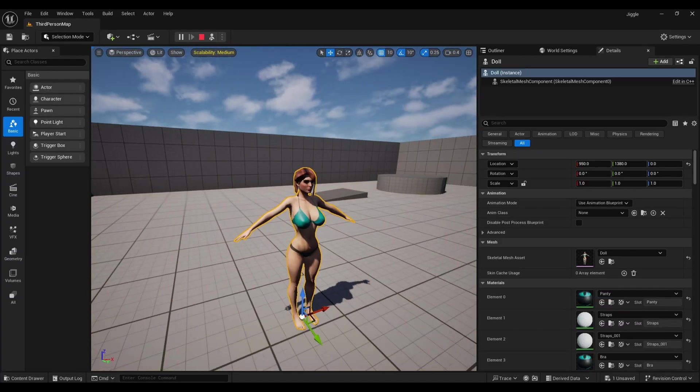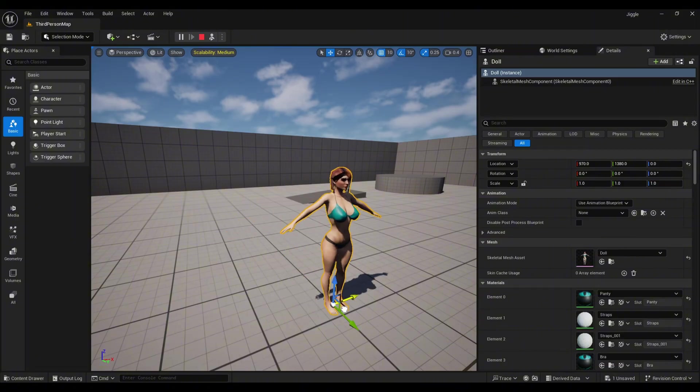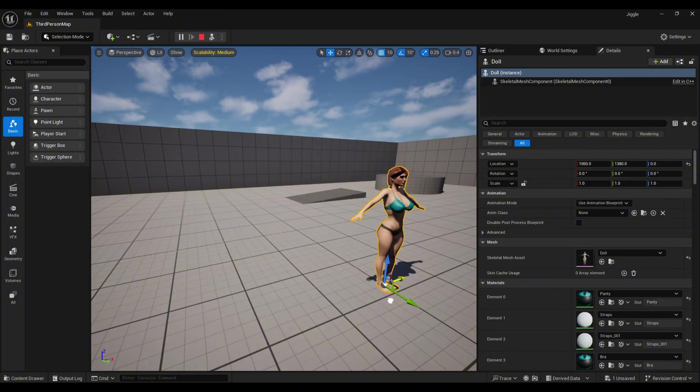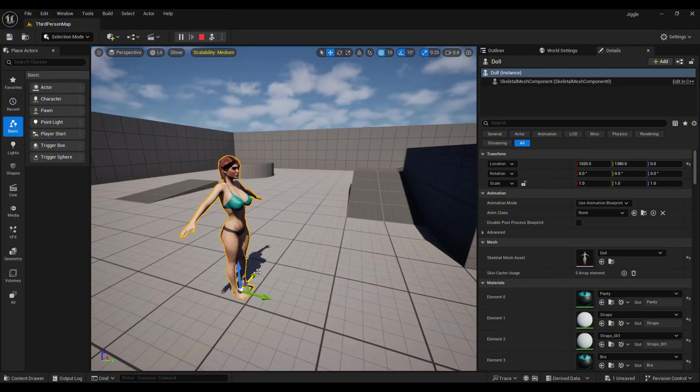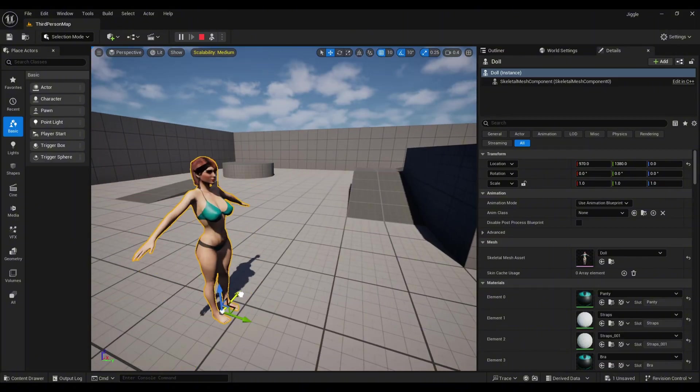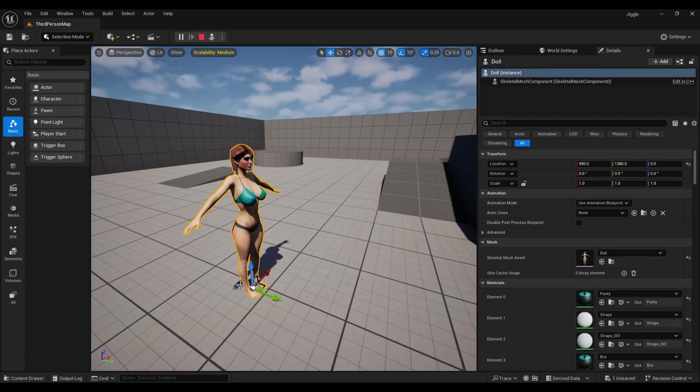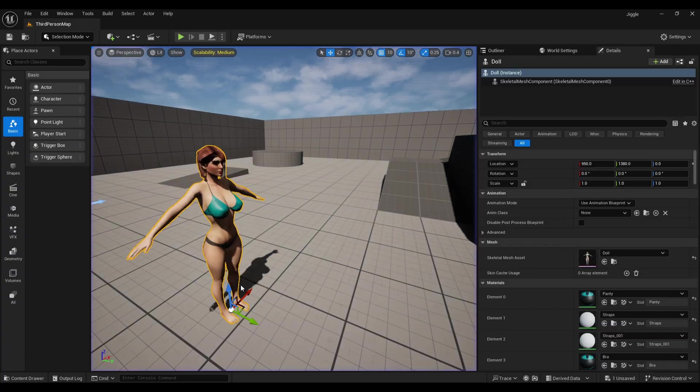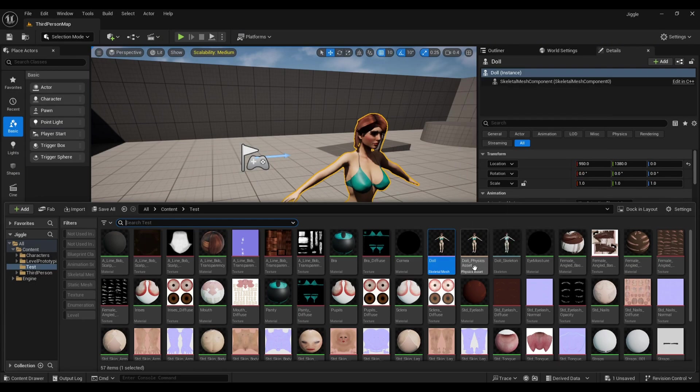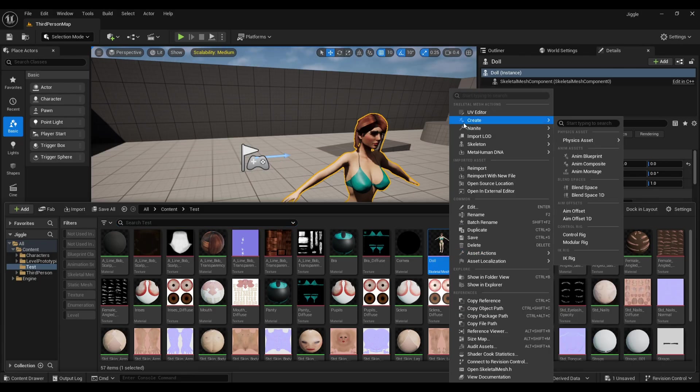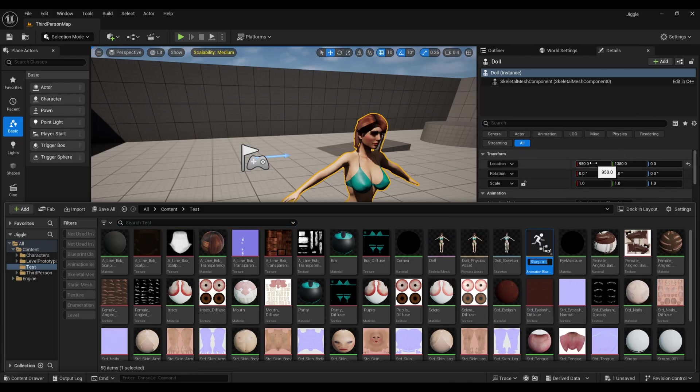Right now, if I simulate this and move it, you can see there's no physics—no jiggle physics. Now we need to add it. For that, open the content browser, locate the mesh, right-click on it, and from here create an animation blueprint.